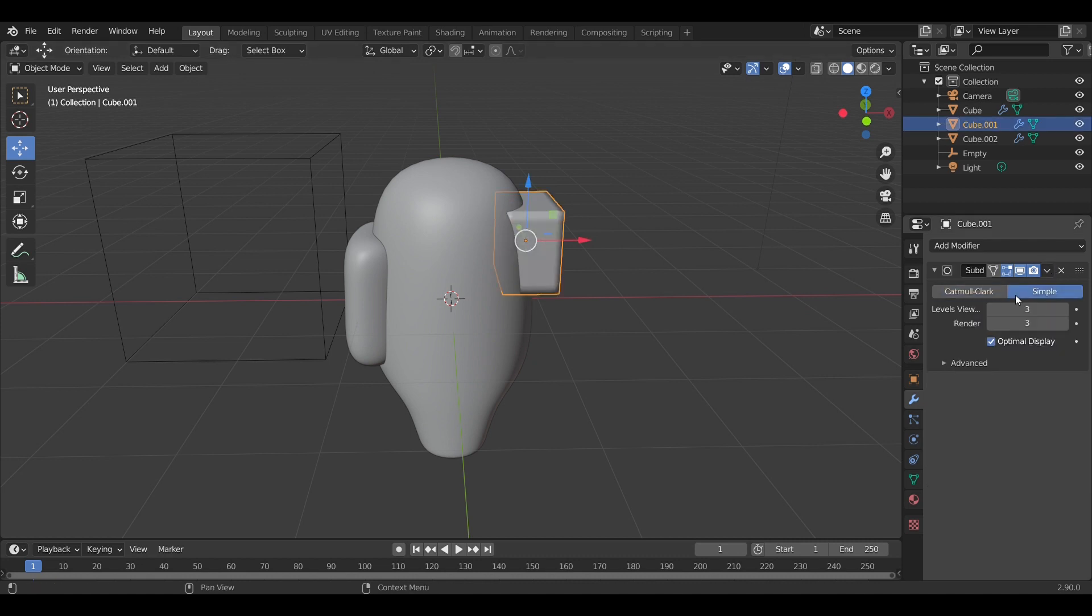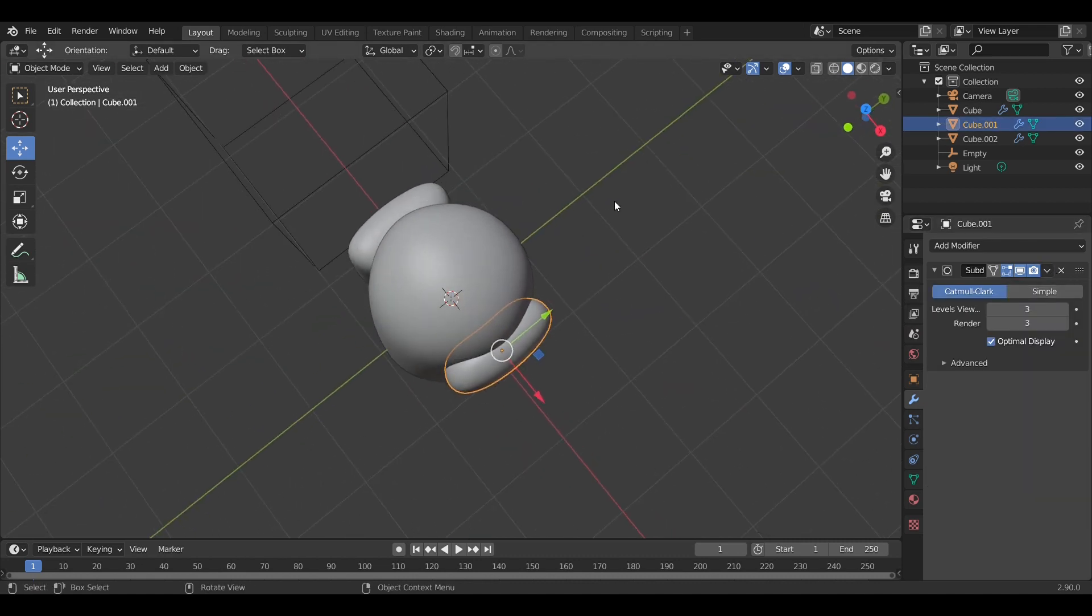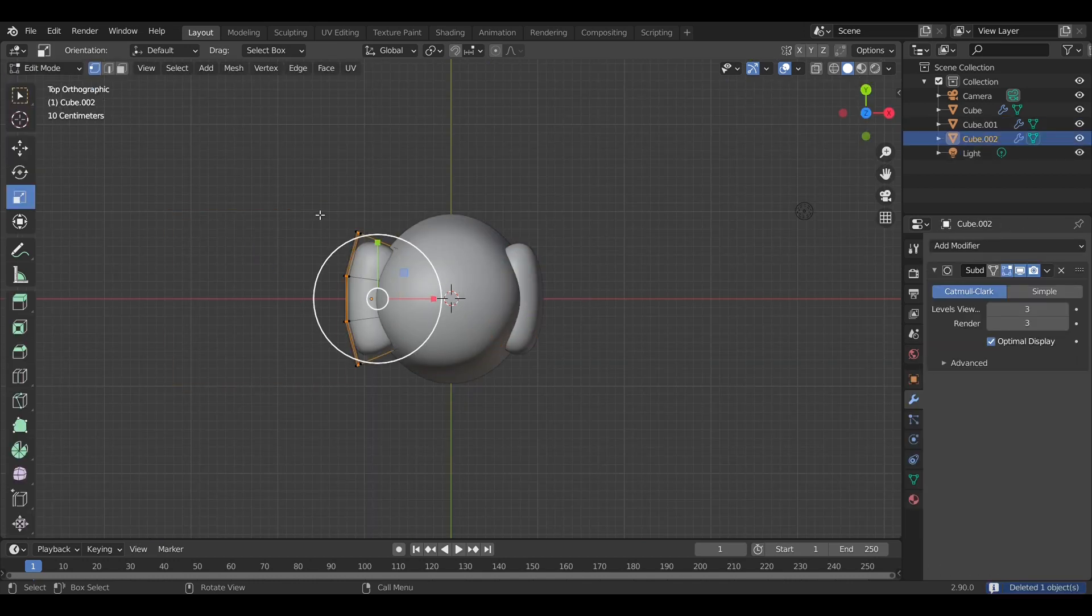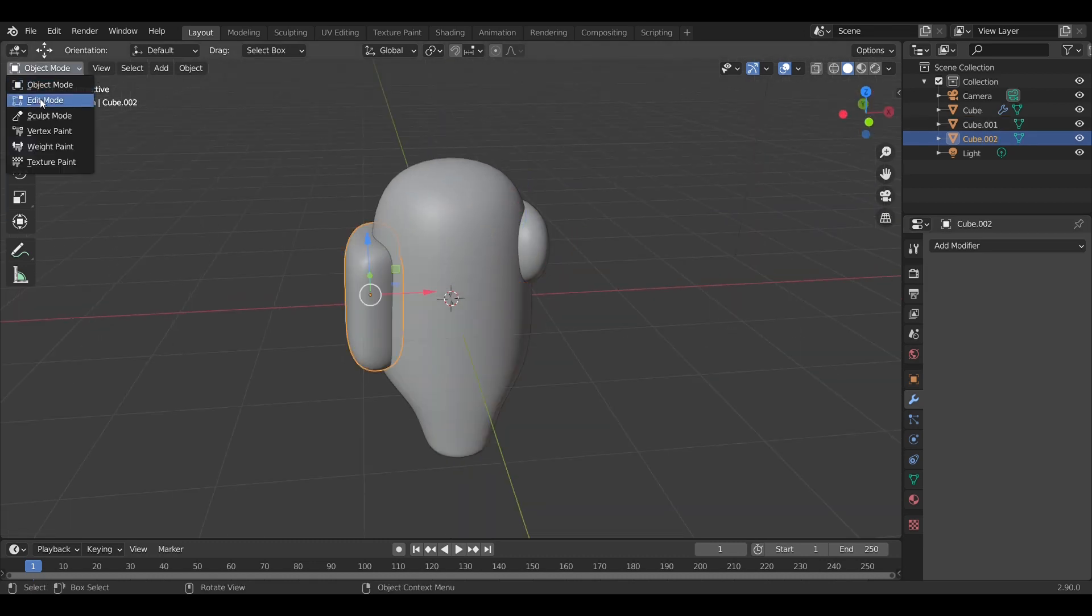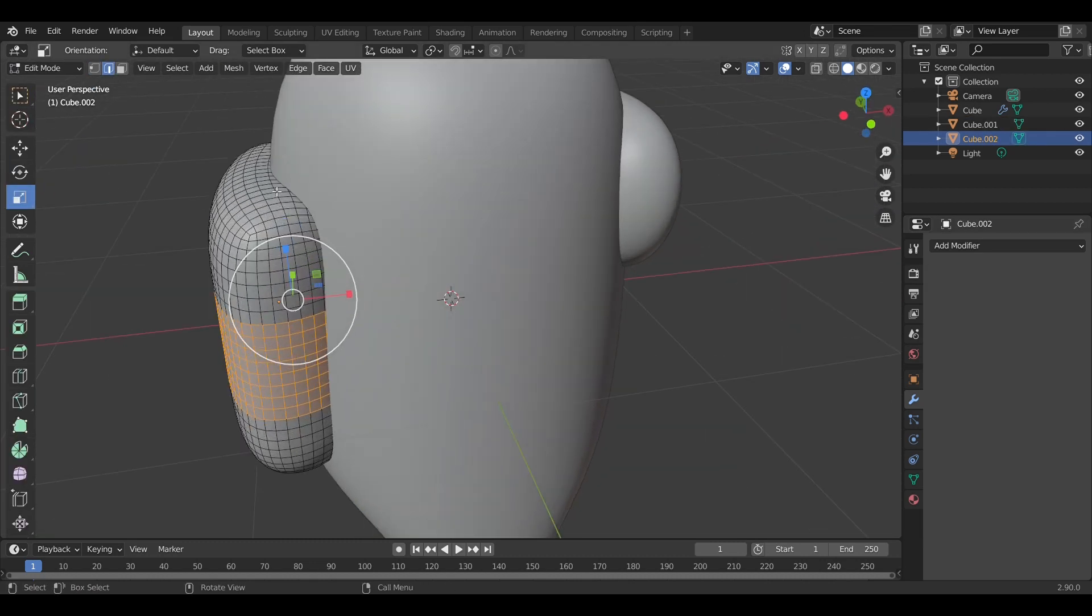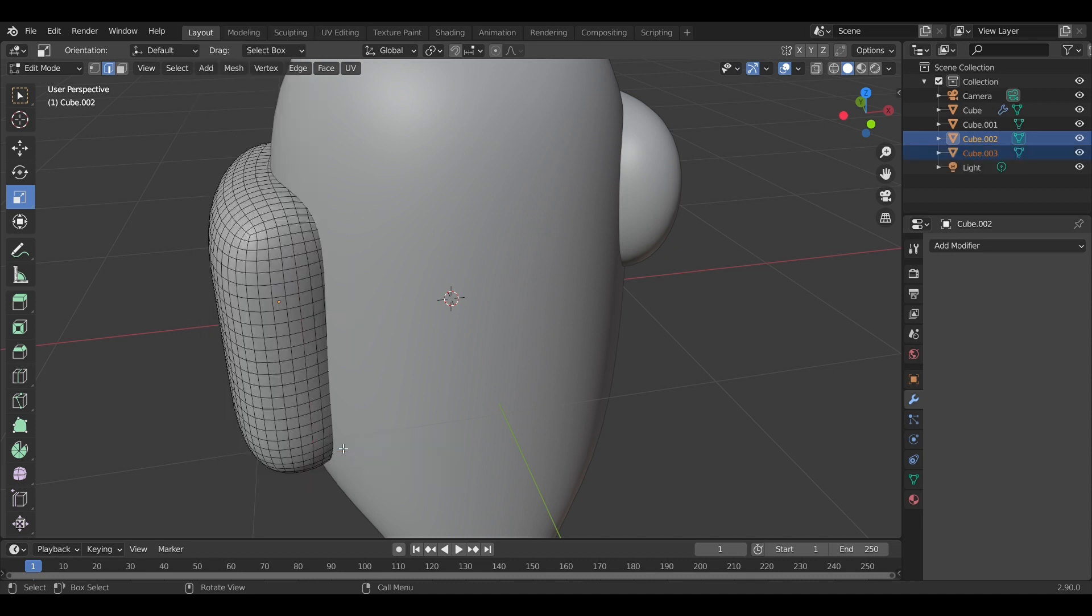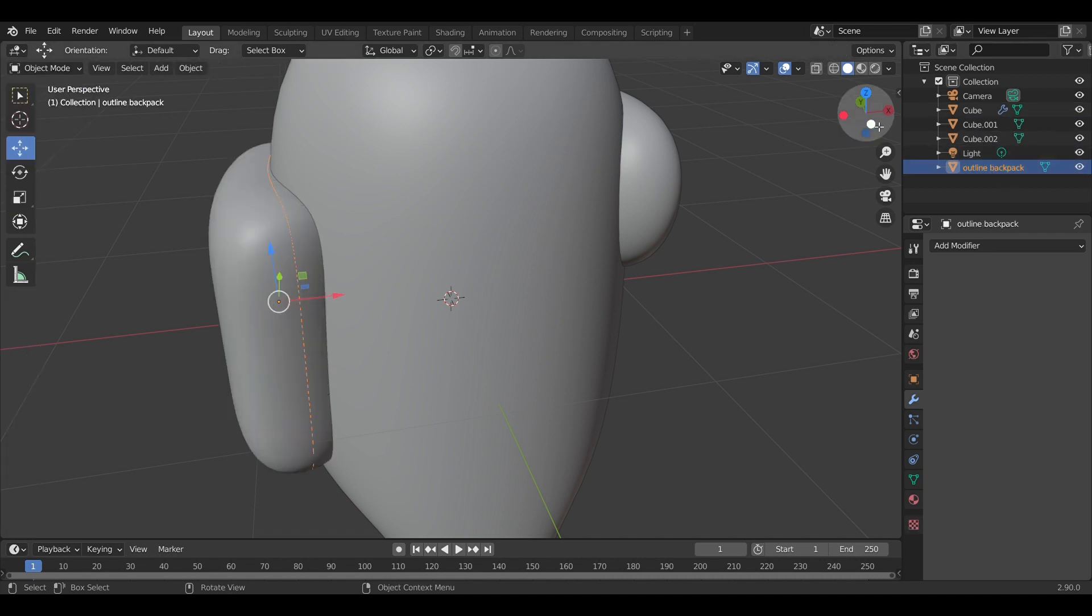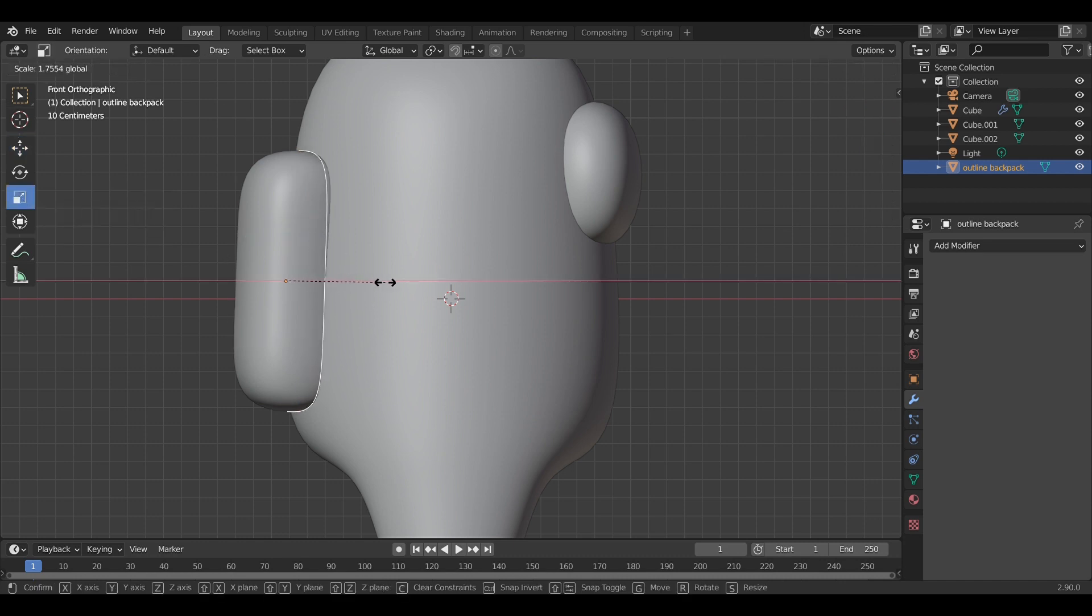We apply the modifiers. As you can see, I'm in edit mode for the backpack. I'm going to select an edge loop because this edge loop will serve as an outline for the backpack to give it that nice cartoon style. I've separated the edge loop and I'm going to scale it a little bit to get it nicely curved around the model.